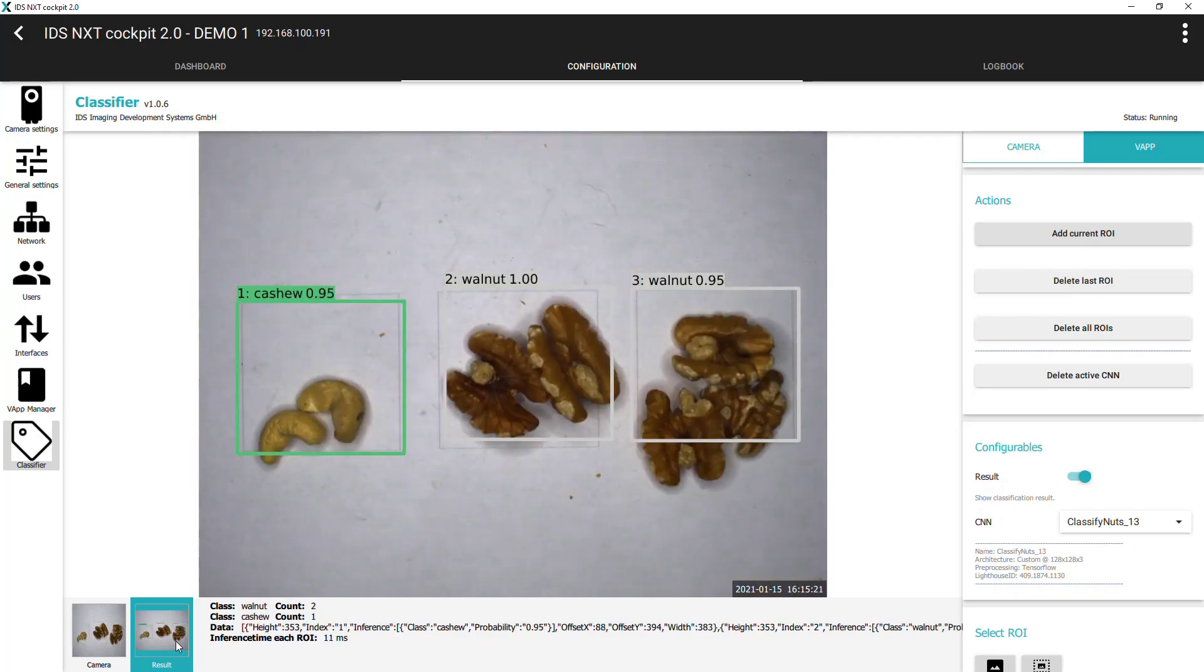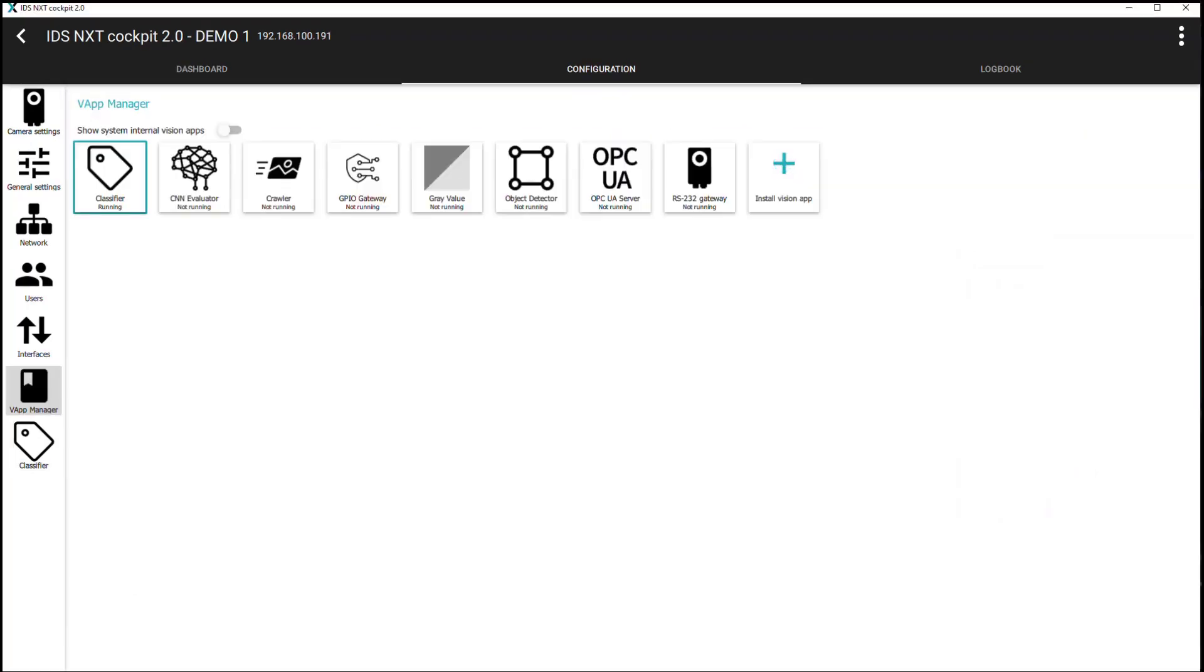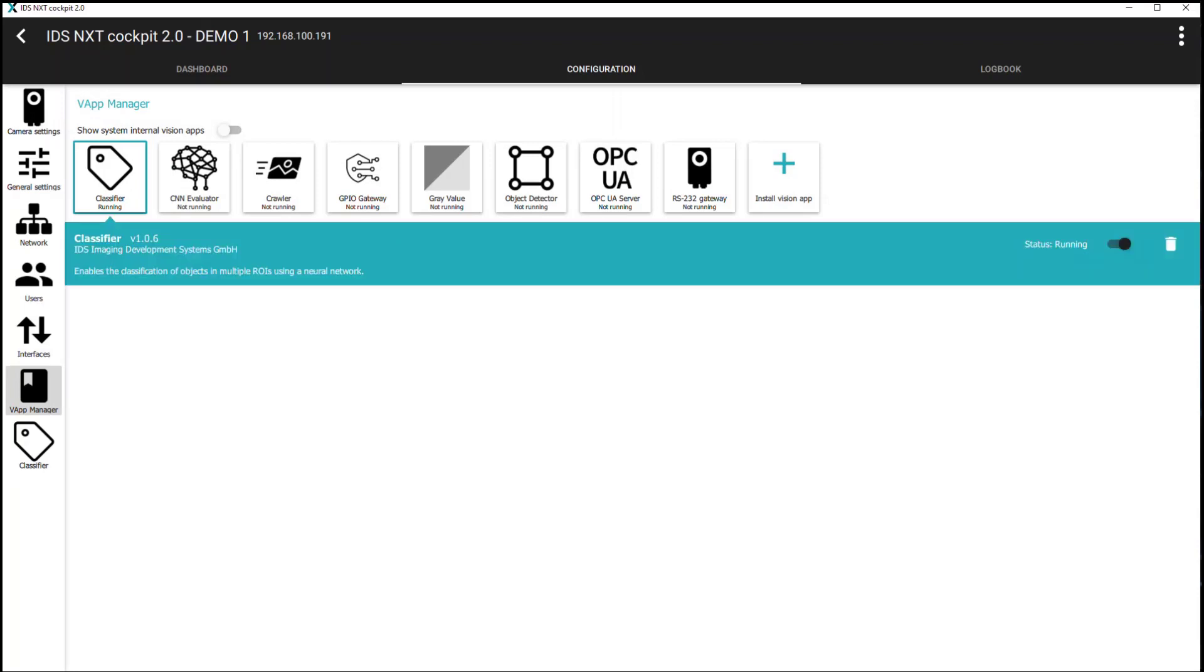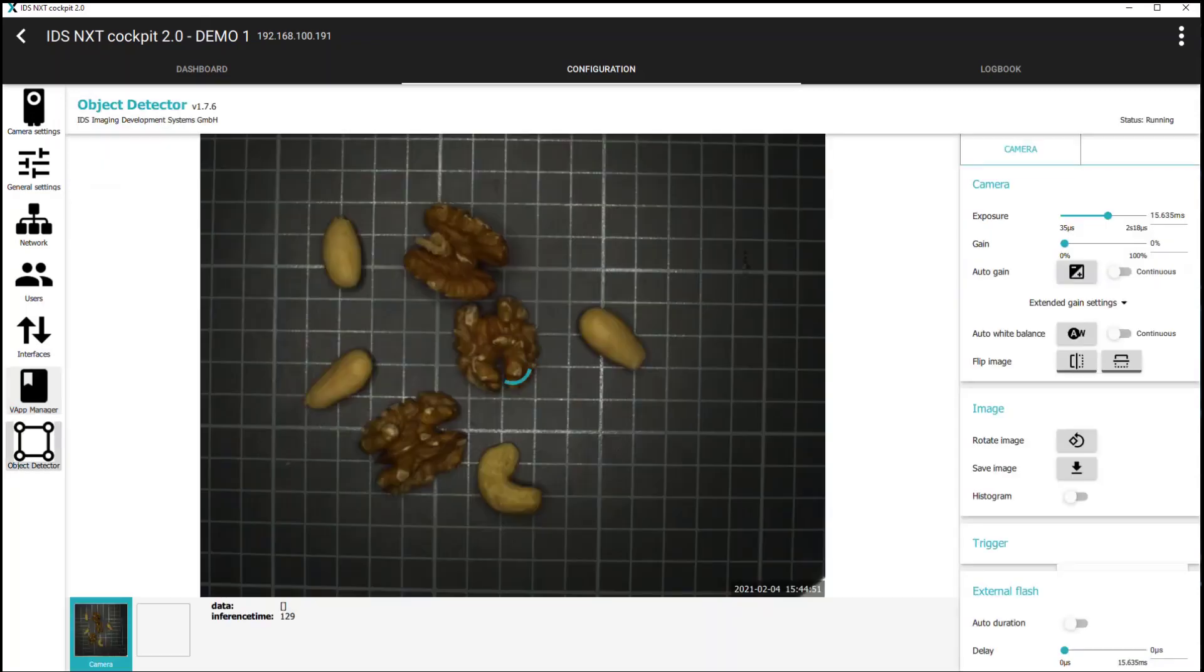So let's now take a look at the object detection. The process is somewhat similar, but first we need to disable the classifier vApp by setting the status to not running, and then set the status for the object detector vApp to running.